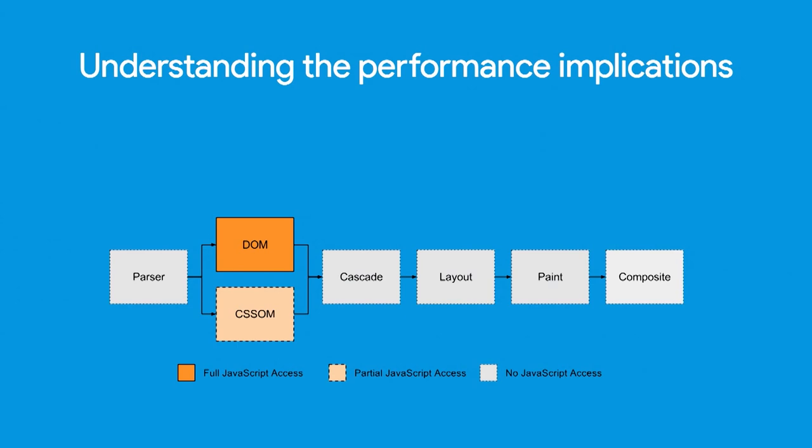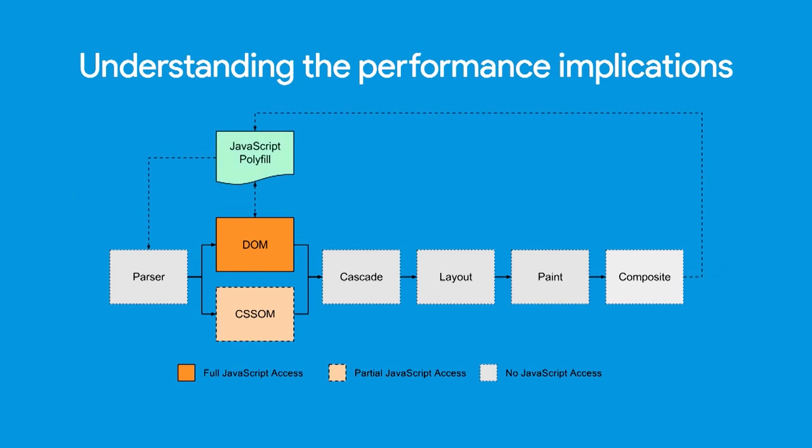To get an understanding of why the performance is so bad, this is a chart from the Houdini article I referenced. This is the browser rendering pipeline. The orange shows where you as developers have access to in JavaScript. As you can see, you don't have access to the parser, you don't have access to the cascade step, or the layout, or the paint, or the composite step. You don't really have much access to the CSS object model. The only thing you really have access to is the DOM. So if you want to change things, you have to do it through the DOM. If you have a polyfill, that means you have to force an entire loop around the rendering pipeline. Basically, you're forcing a new frame, you're forcing the browser to do recascade, you're forcing it to do a relayout, you're forcing it to do a repaint and recomposite.